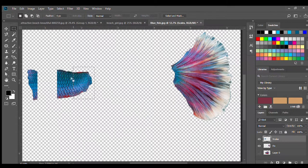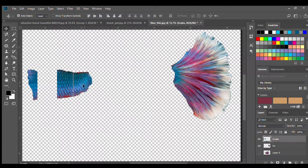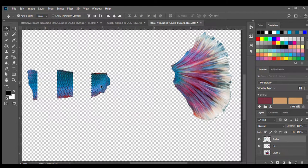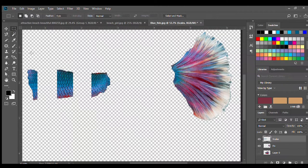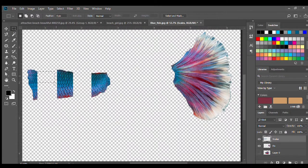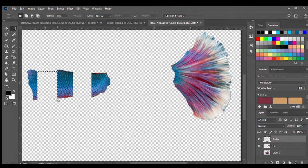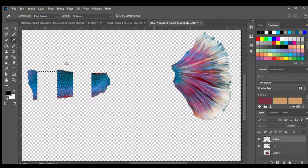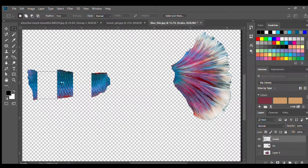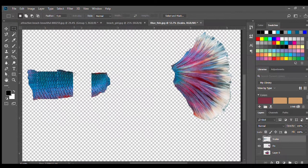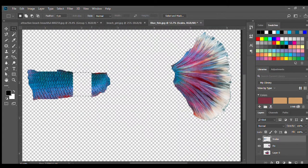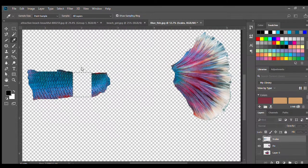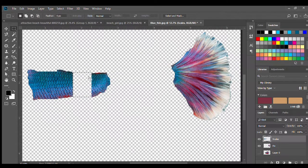And again using the marquee tool you are going to highlight the area in between and then you're going to go to edit and fill, and that duplicates all the pixels so it makes your space, your scales look even bigger.